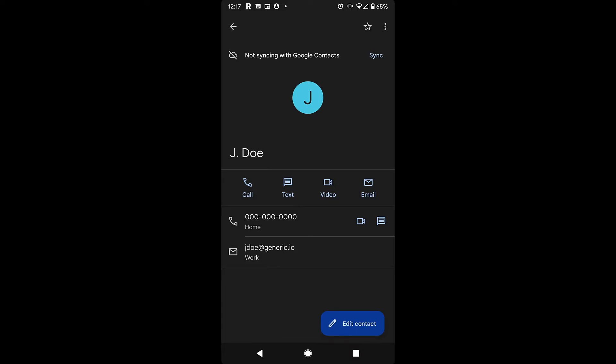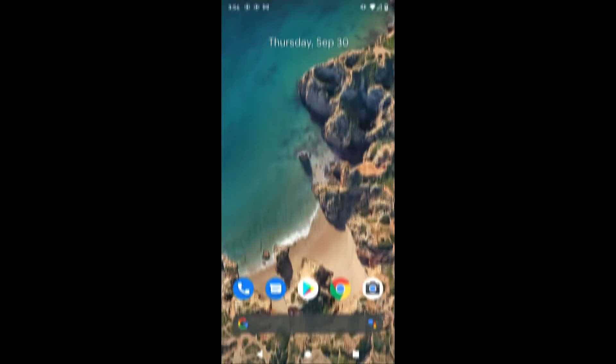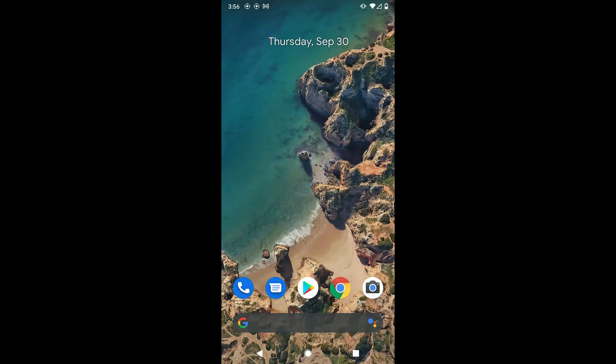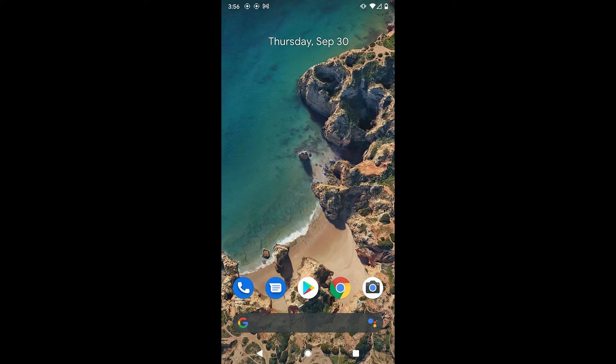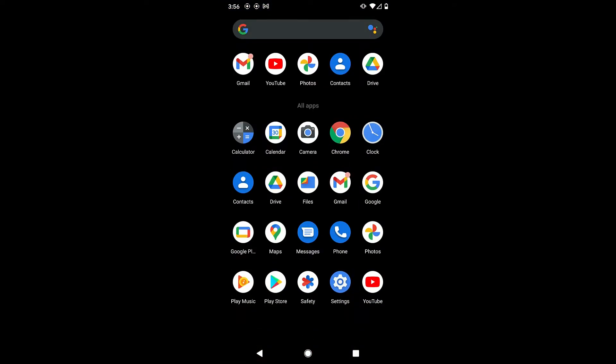Let's get started. From the home screen, swipe up to find all of the apps installed on your phone. Find and tap on the blue icon labeled Contacts.